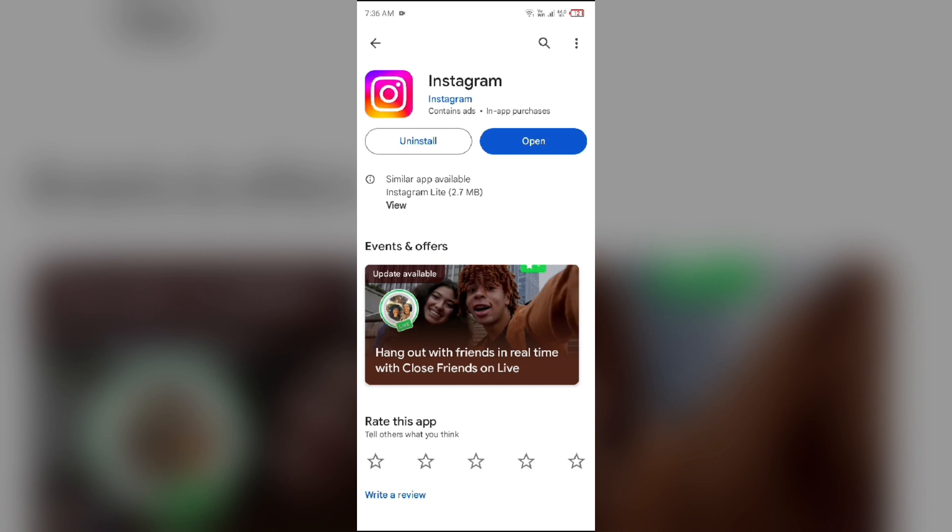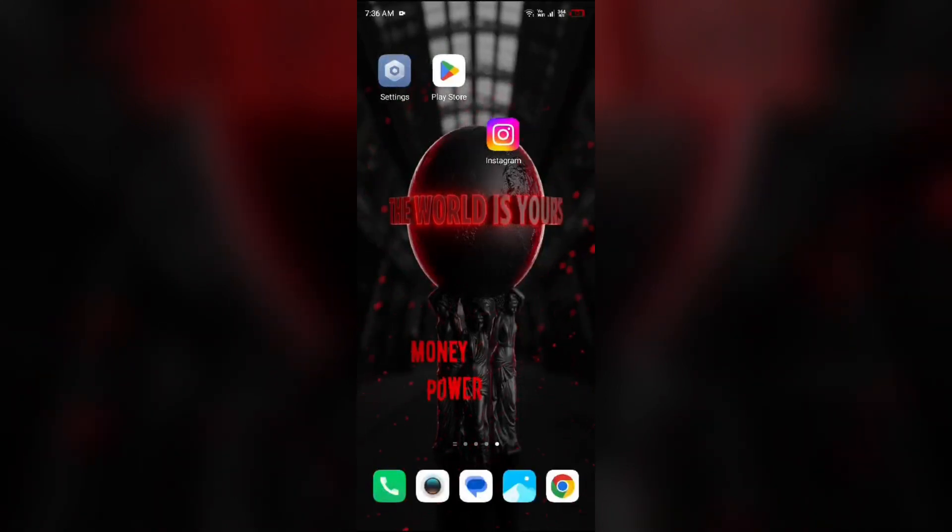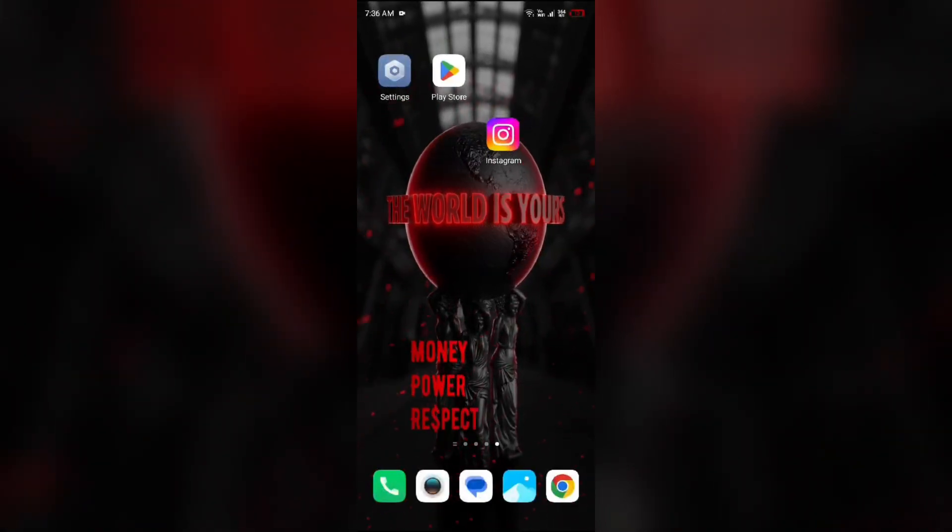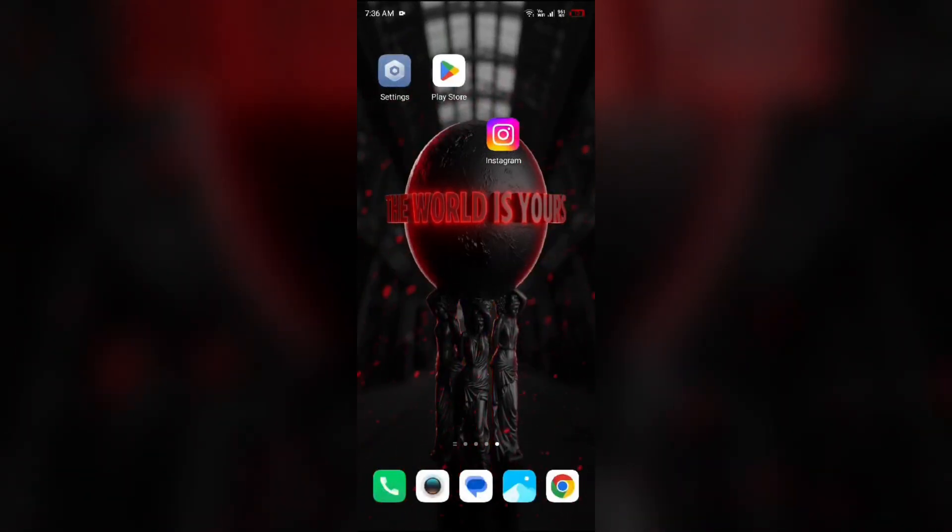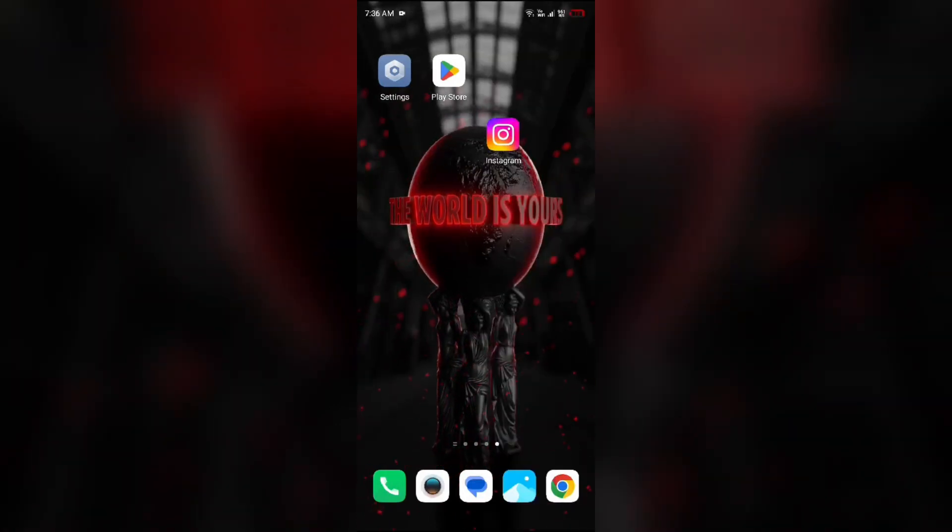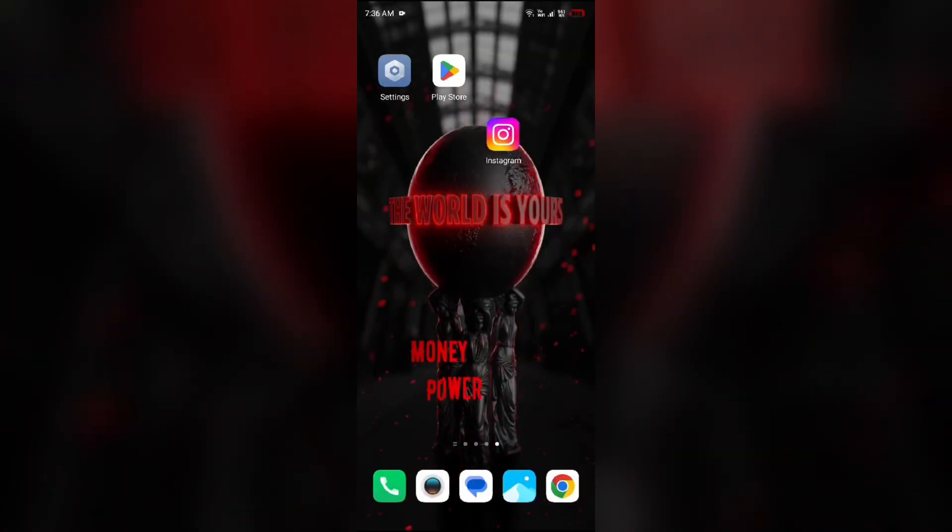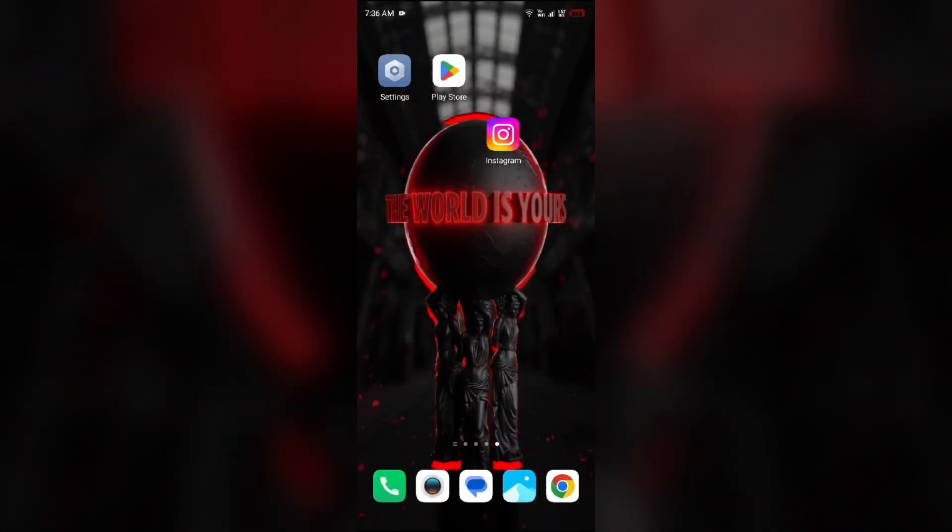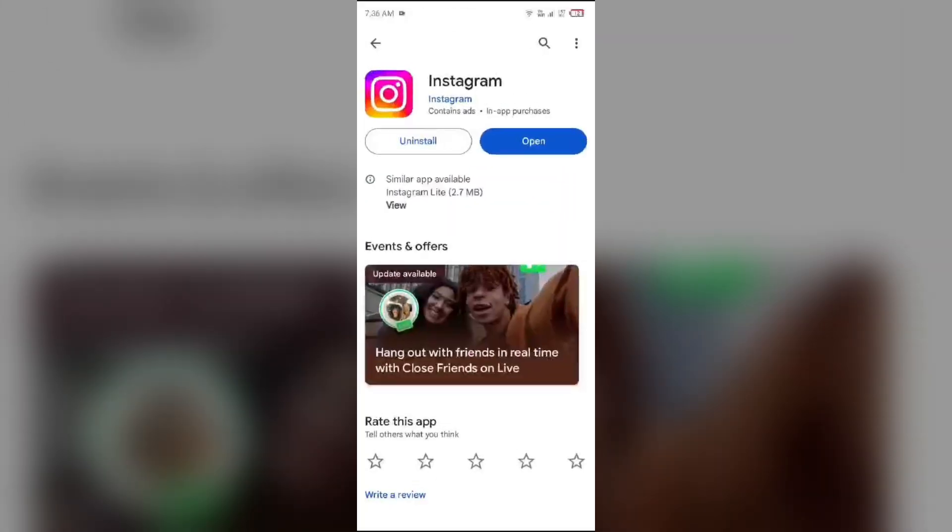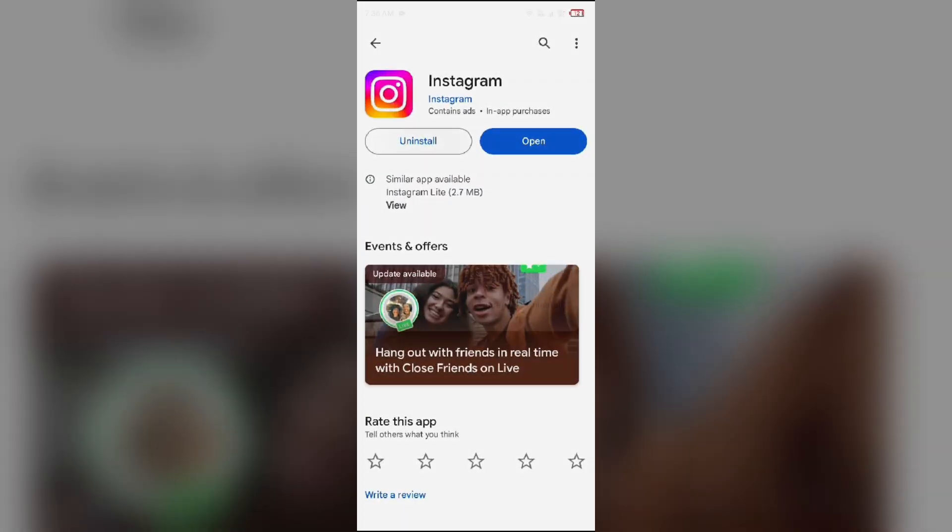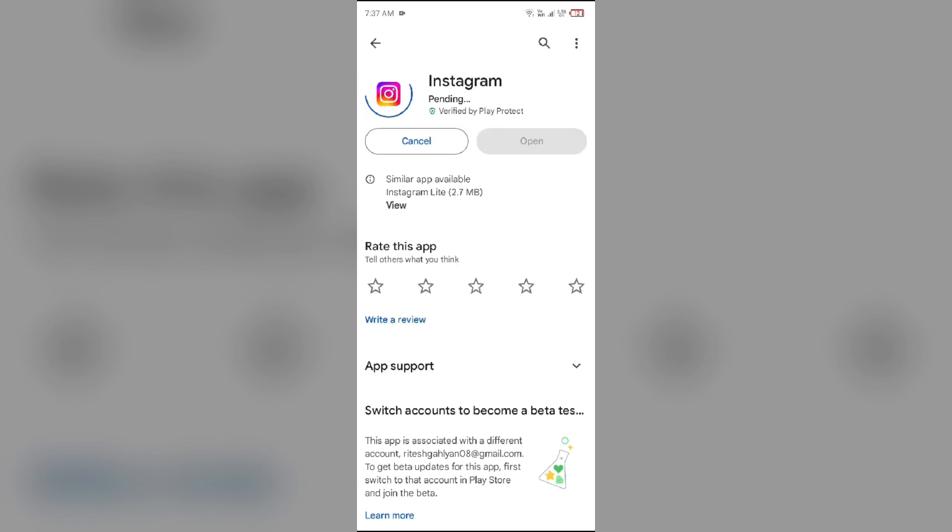If none of the above methods work, then the last solution to fix this problem is to uninstall and reinstall the Instagram app. For that, simply head to the Play Store and search for Instagram app. After that, select uninstall. Once uninstalled, reinstall the app by clicking on the install button.